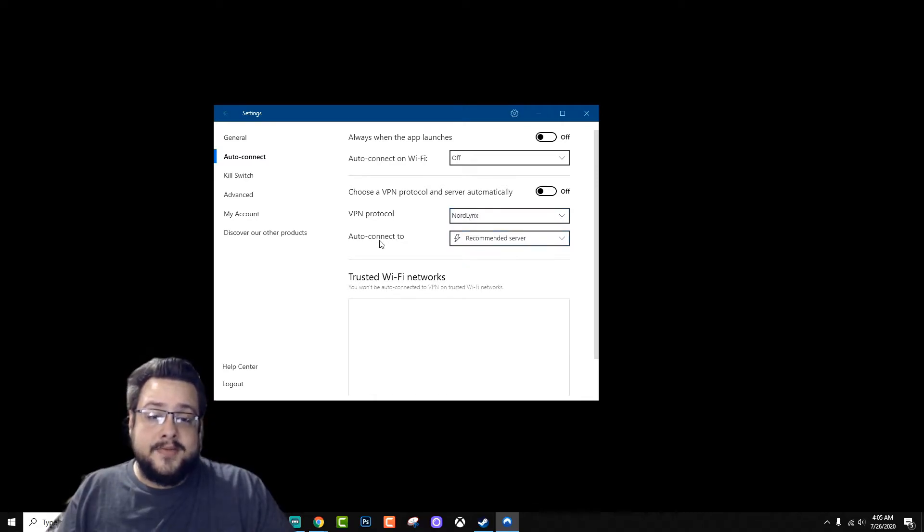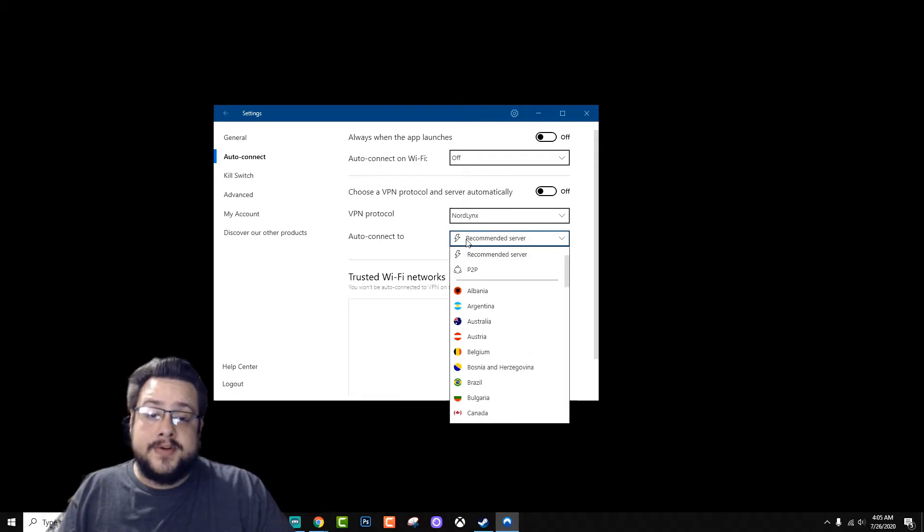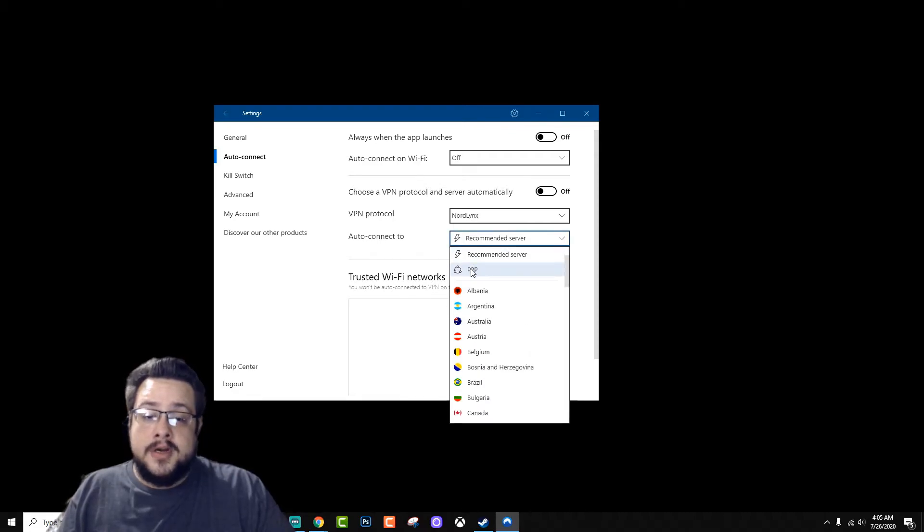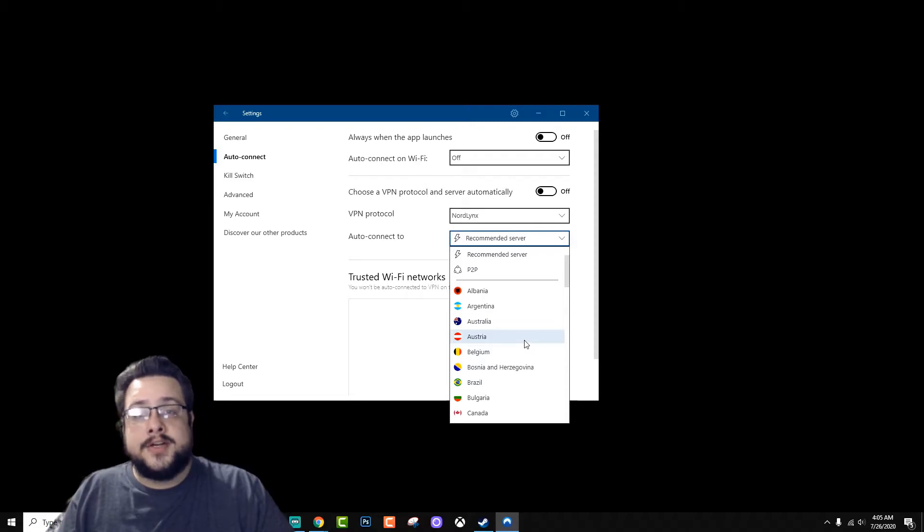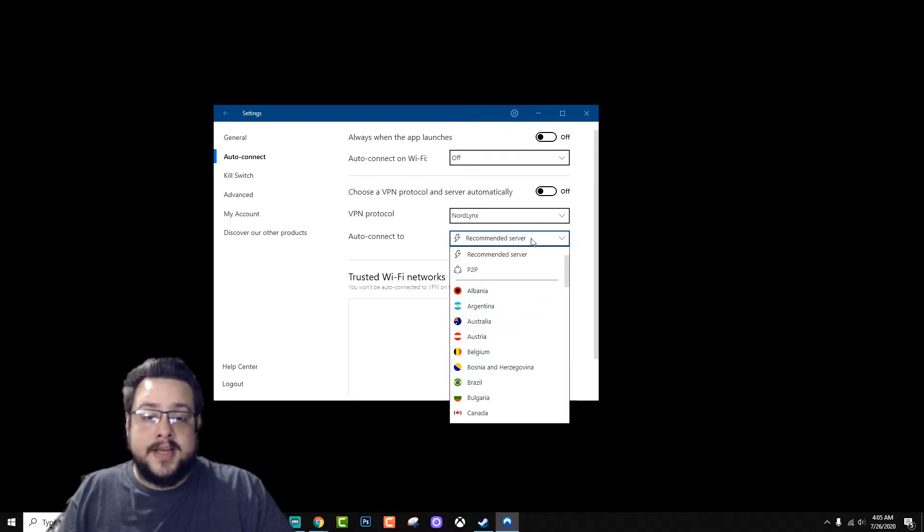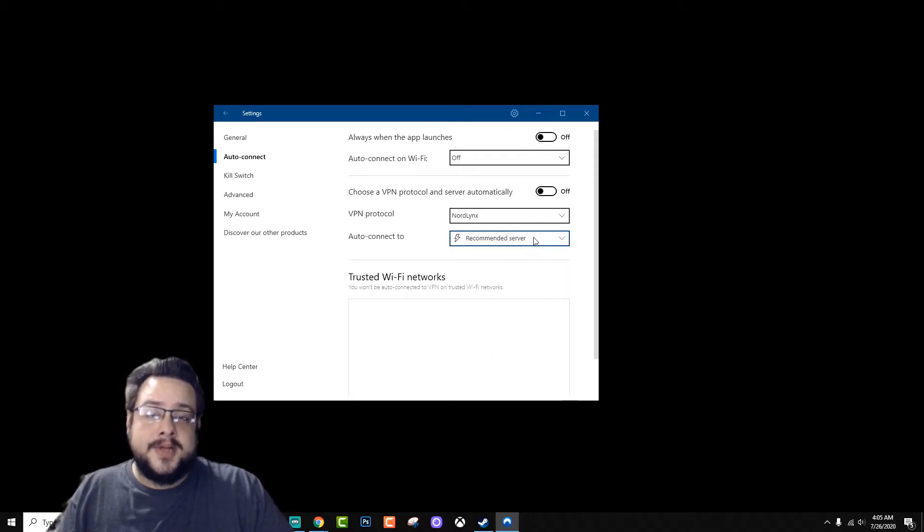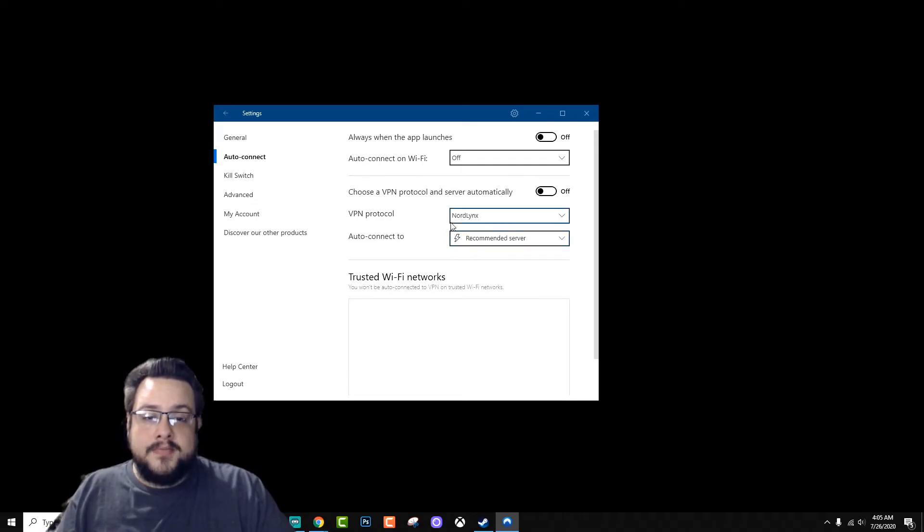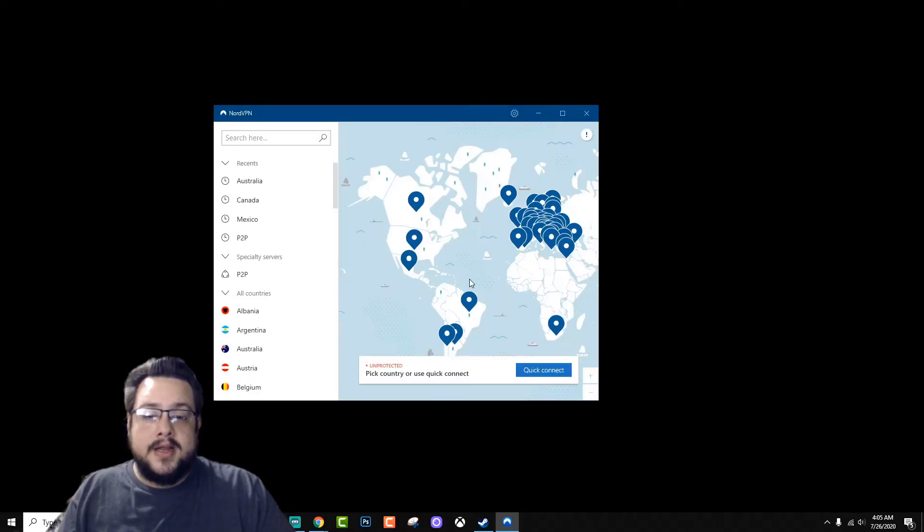And that's it. If you want to connect to a specific type of server, like for example a P2P server or a specific country, for if you're watching videos or something like that, you can do that. I just use recommended, so choose the best and closest server. And that's about it, you just choose NordLynx and hit back.